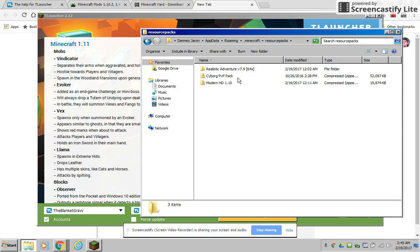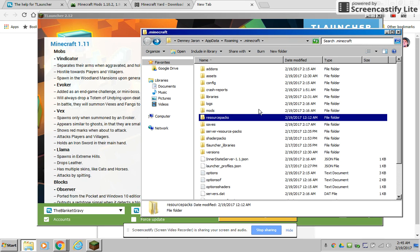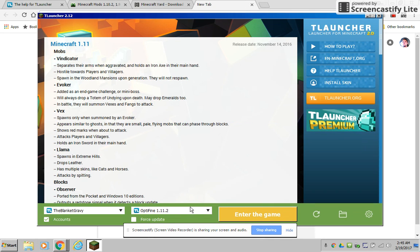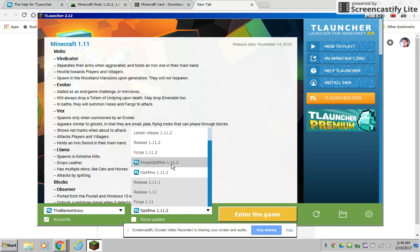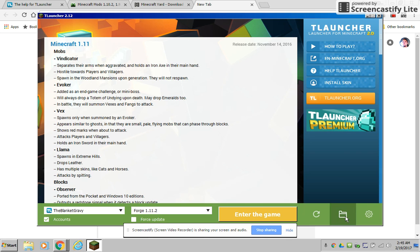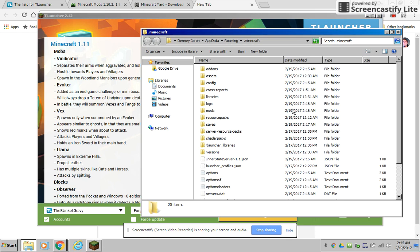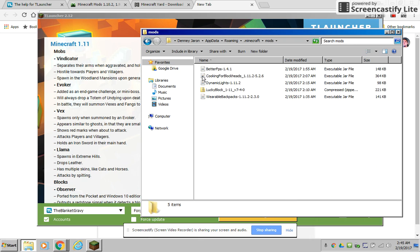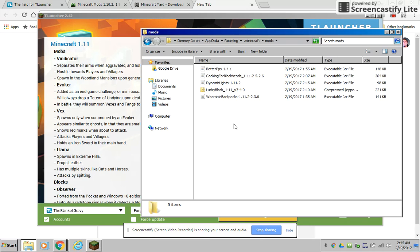And for mods what you do is you go to here, go to Forge and whatever version you want, and you go to mods and you place in or you copy in from your desktop whichever mod you downloaded, the jar file preferably if it instructs you to or if that's what it gives you.